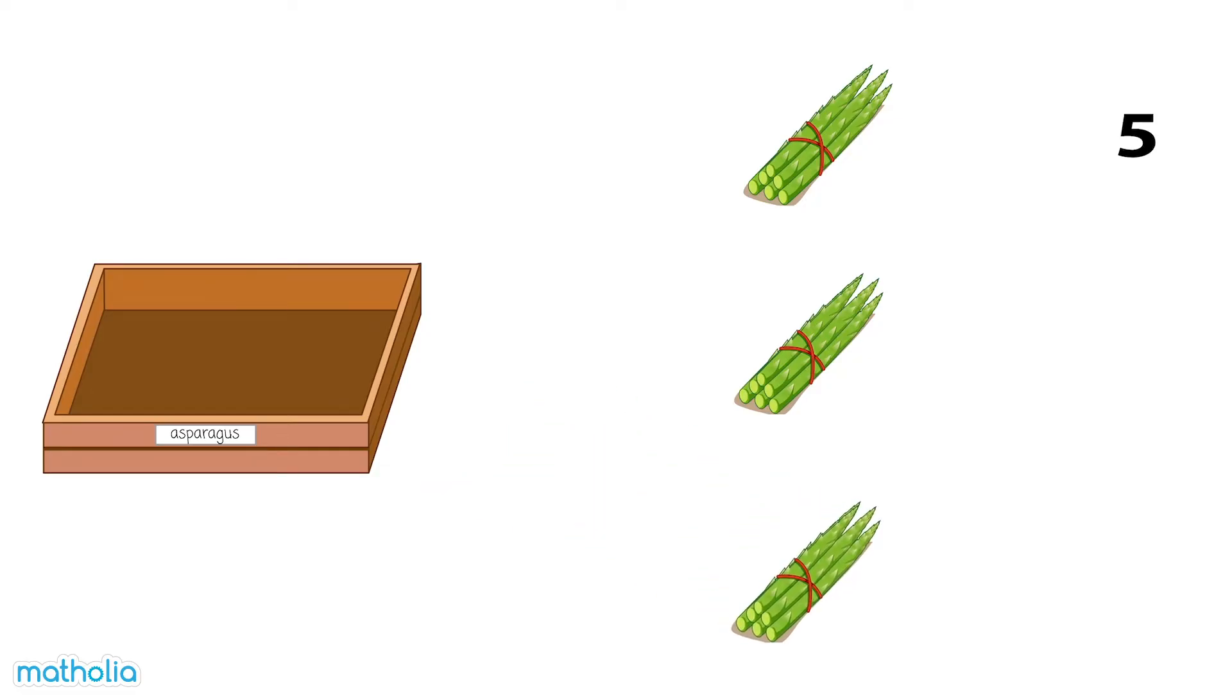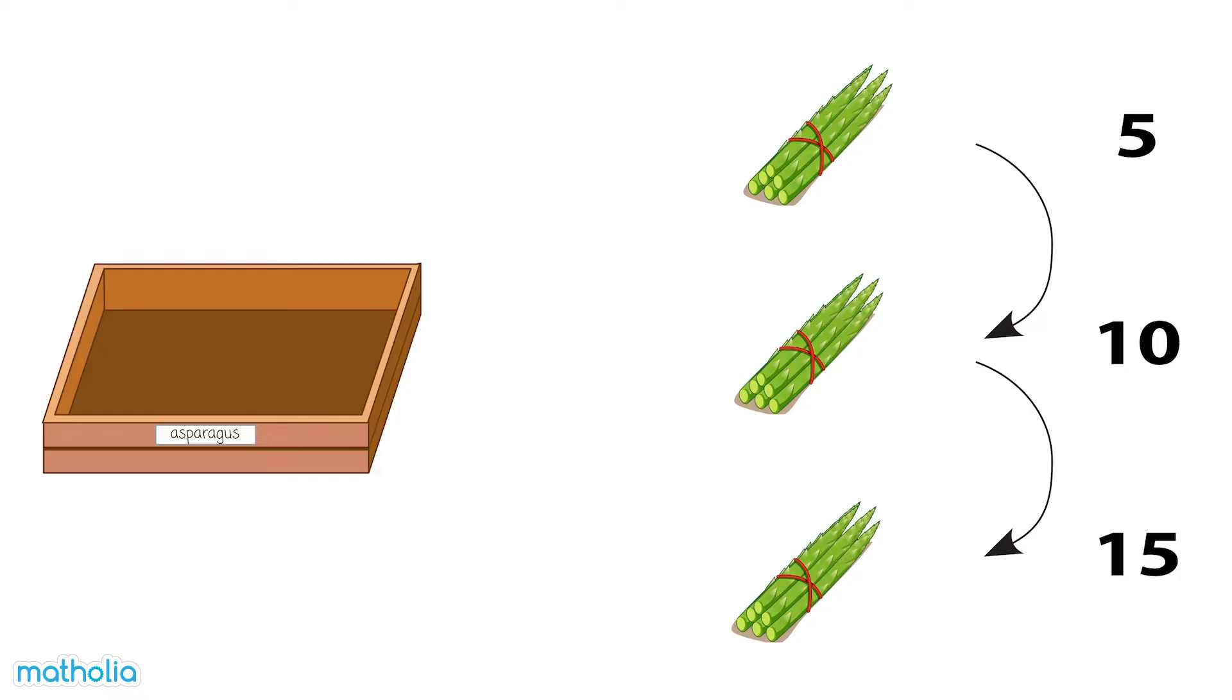Five, ten, fifteen. There are fifteen sticks of asparagus in all.